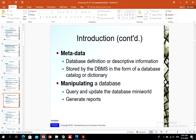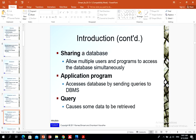Manipulating a database includes functions such as retrieving specific pieces of data, updating data, and ensuring changes are reflected in the database itself. One key characteristic of a database management system is sharing — sharing a database allows multiple users and programs to access the database at the same time. Application programs access the database by sending queries or requests for data to the database management system.